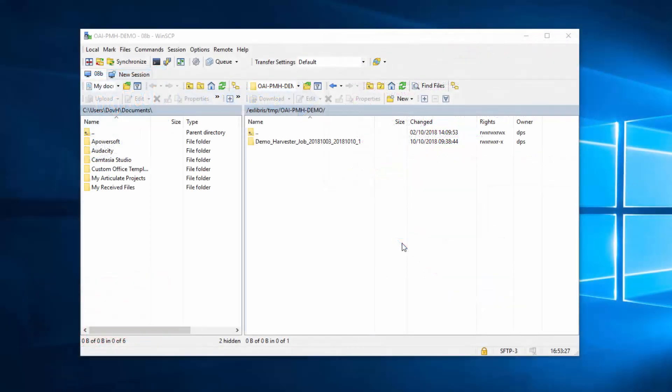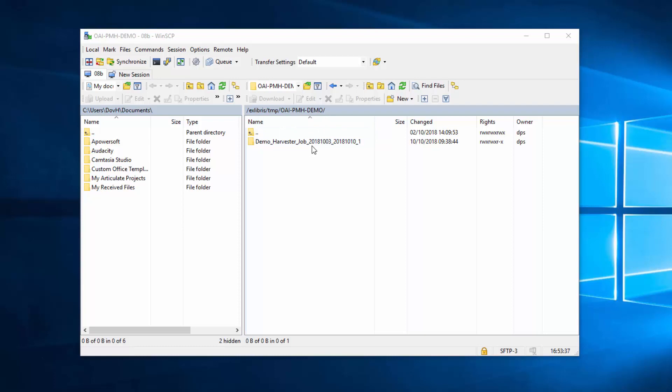We are in our FTP client, and here is the same path we provided in the submission format. We can see that our Harvester job has created one or more folders with a timestamp in the name. Each folder represents one SIP.